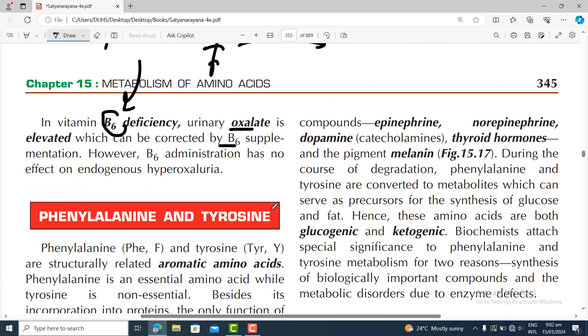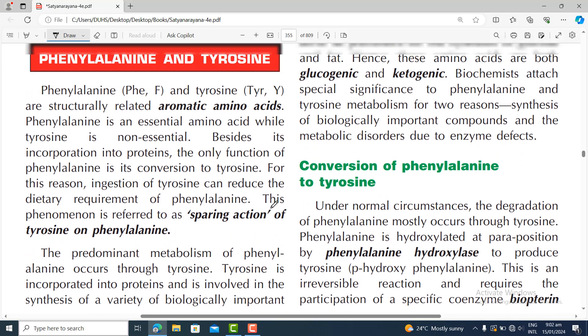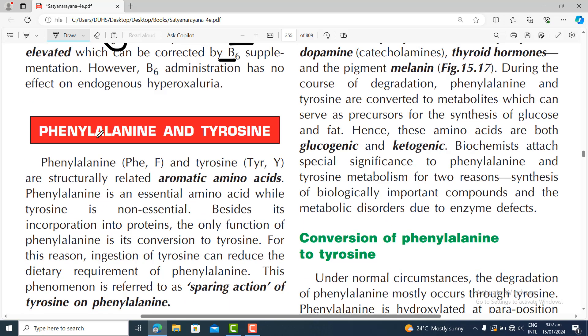Next we are going to discuss phenylalanine and tyrosine — both structurally aromatic amino acids — and we'll discuss them together. Until then, take care of yourself. My name is Professor Asif Qureshi and you are watching Dr. Asif Lectures.